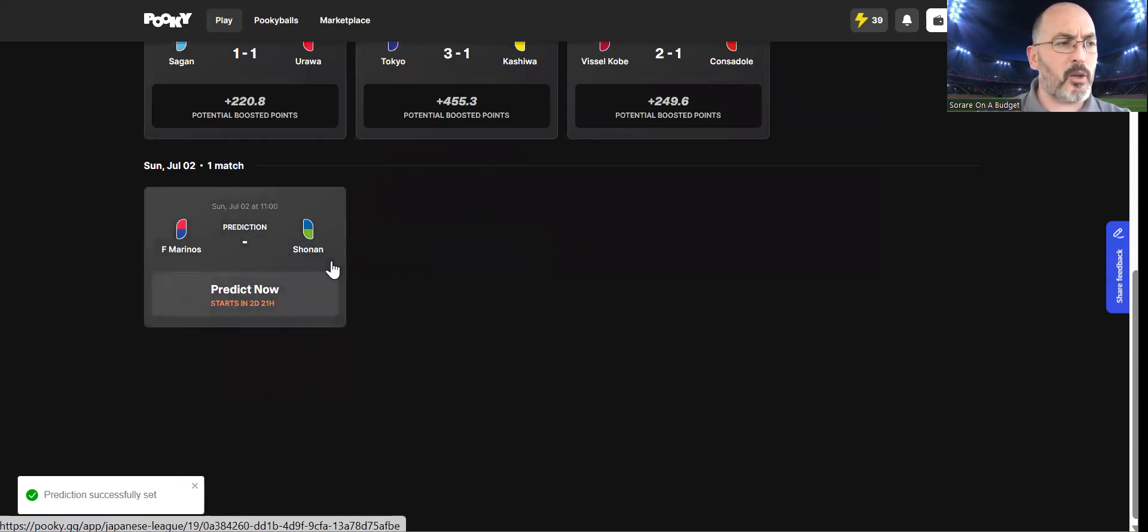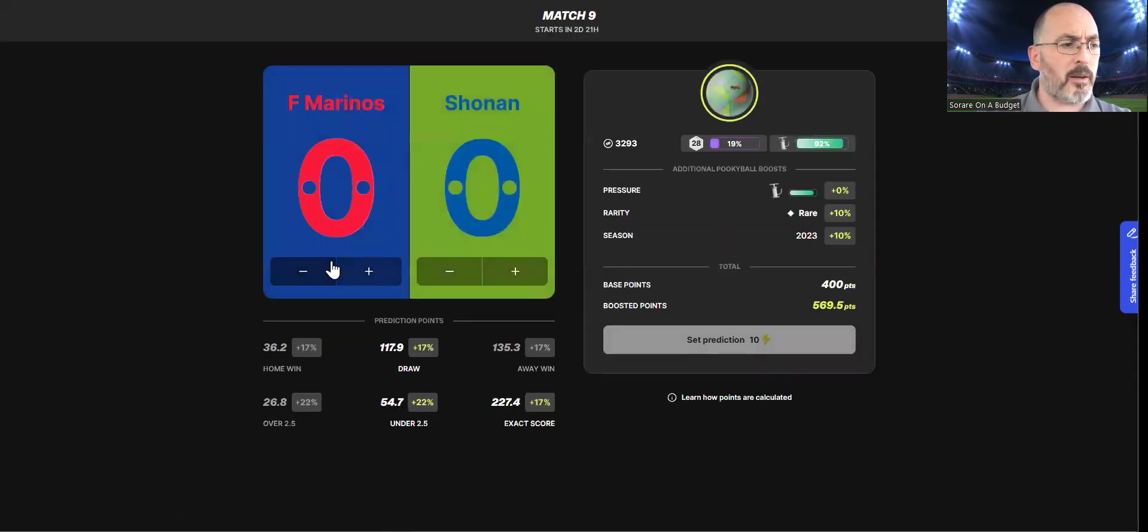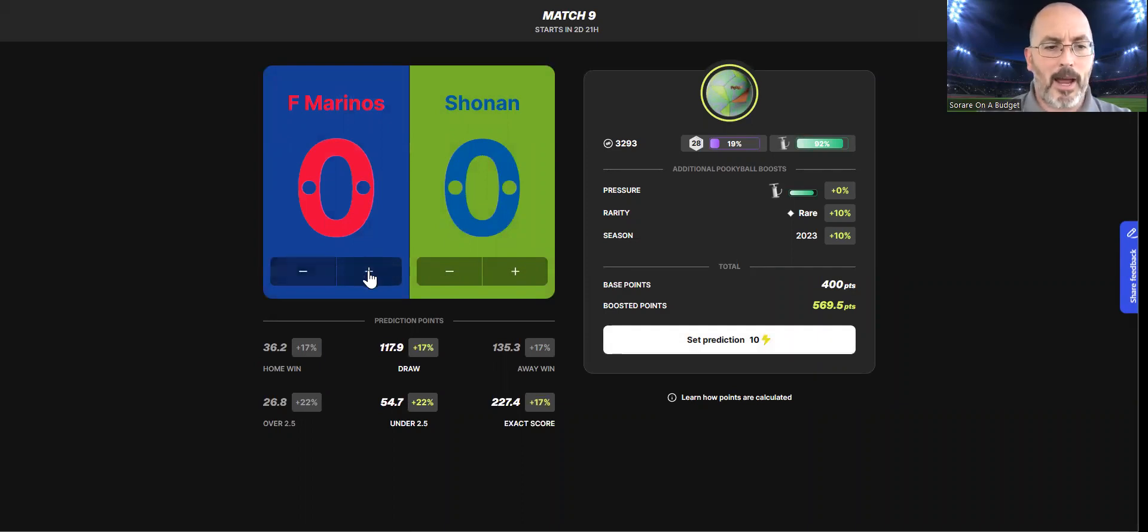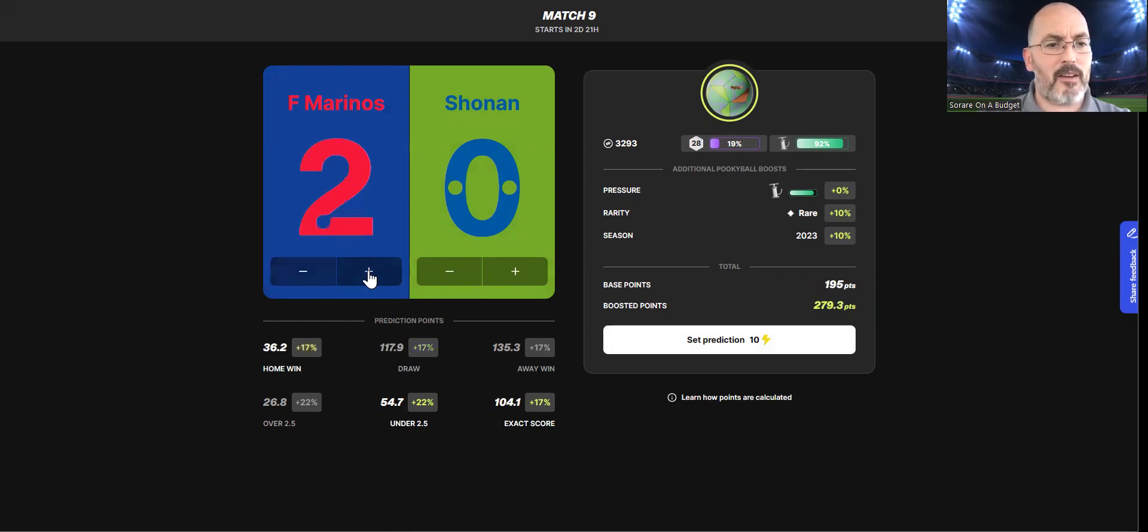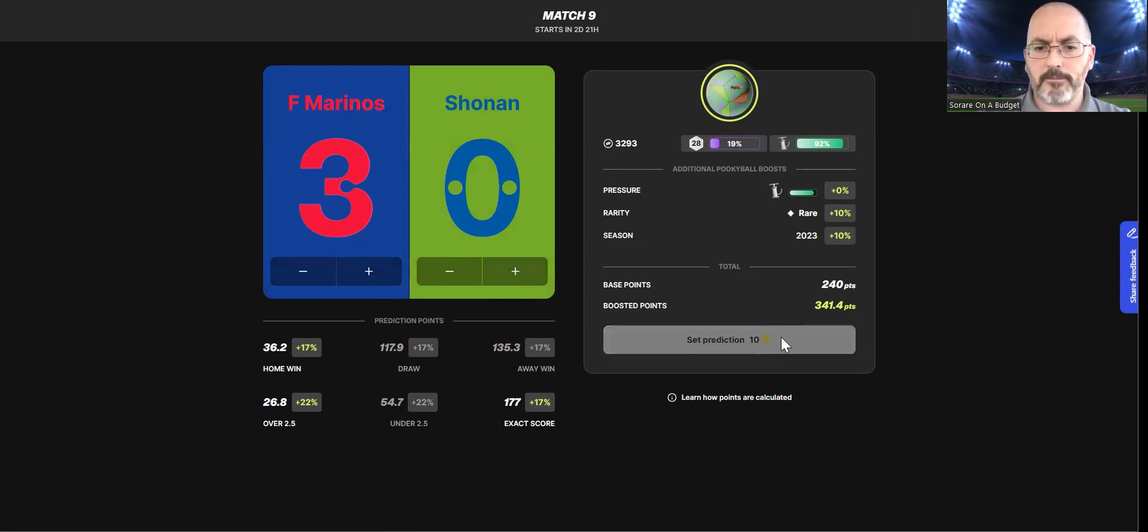And then we have top of the league, Yokohama Marinos versus Shonan Bellmare. Shonan are bottom of the league, and their star striker is signing over to Germany. I think this could be a heavy win. Yes, I am going with a 3-0 home win for this one.